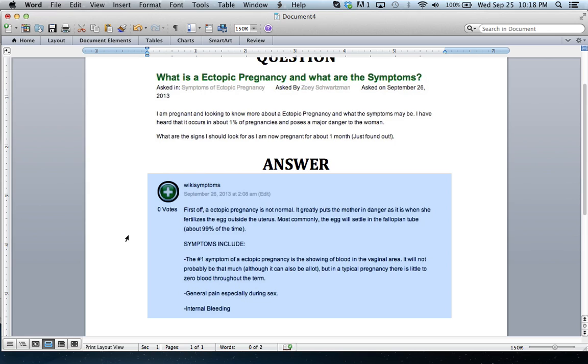The symptoms include, the most important one is that you will probably have showing of blood. In a typical pregnancy, you will not have any blood at all. So if you start to see some blood, then you probably want to go and get that checked out.